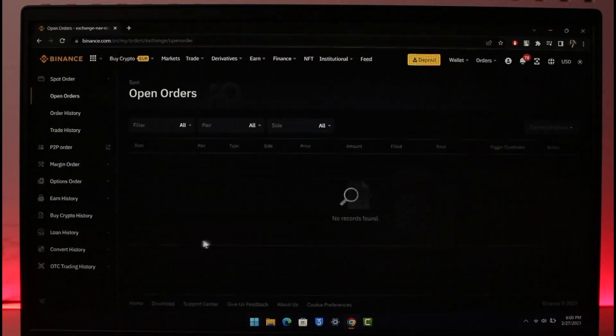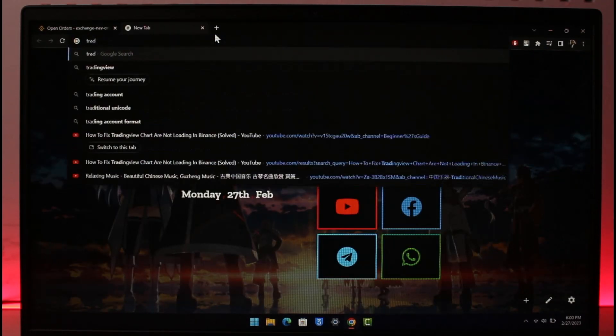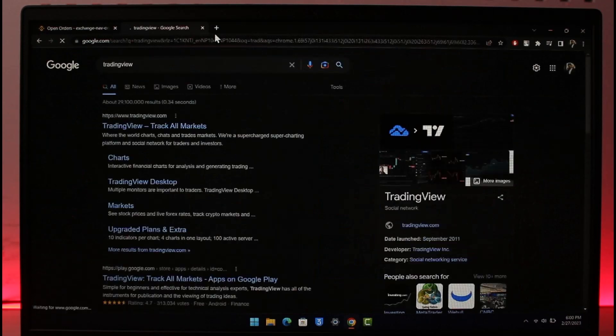Or if none of the solutions work I have one alternative solution. For that you can simply type in TradingView on your search bar over here. So basically when you type in TradingView in the search bar here's the first thing which is TradingView and track all markets.